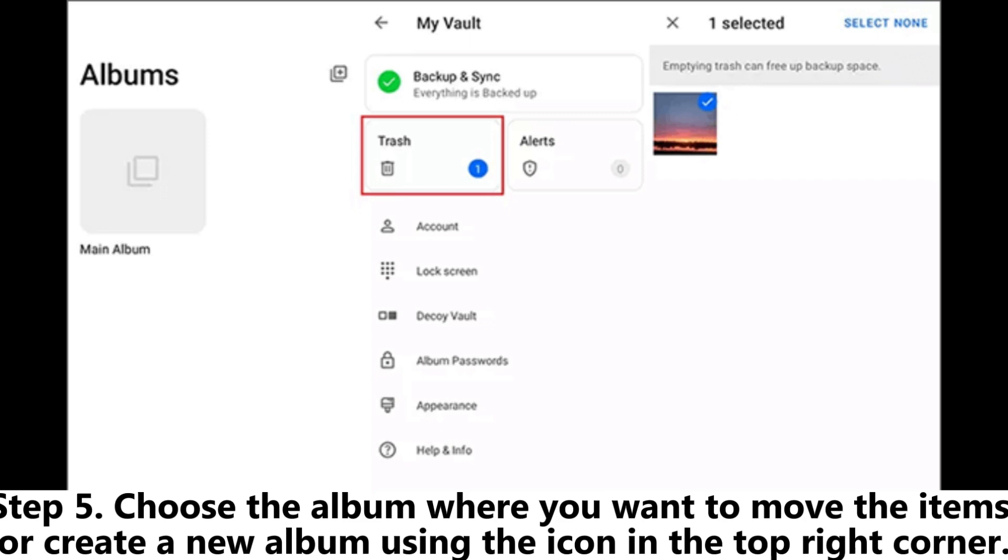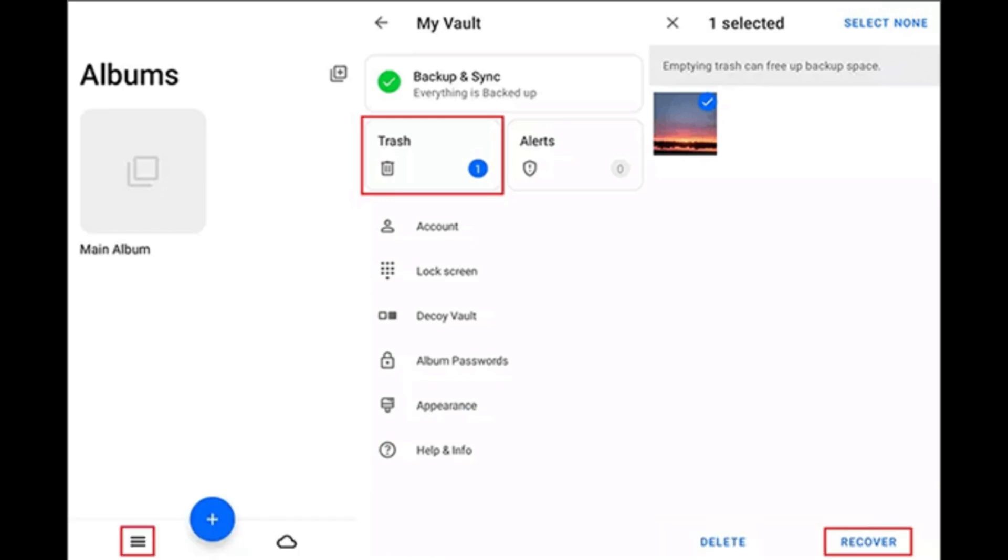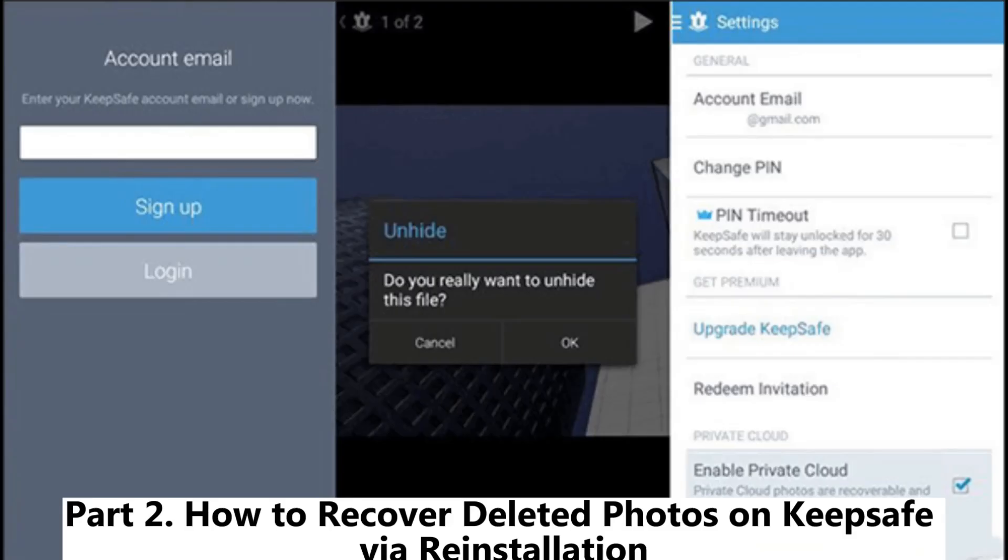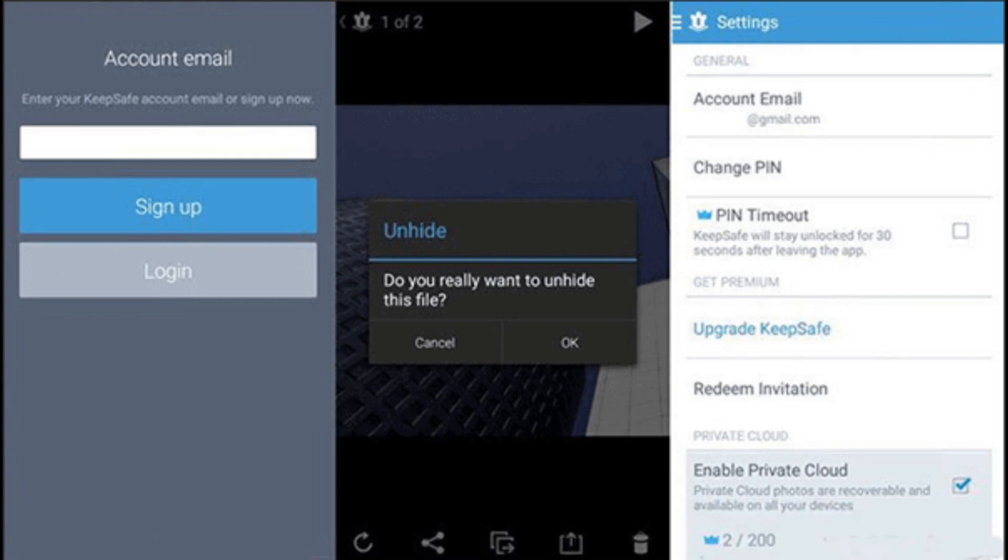Step 5. Choose the album where you want to move the items or create a new album using the icon in the top right corner. Part 2. How to recover deleted photos on KeepSafe via reinstallation.